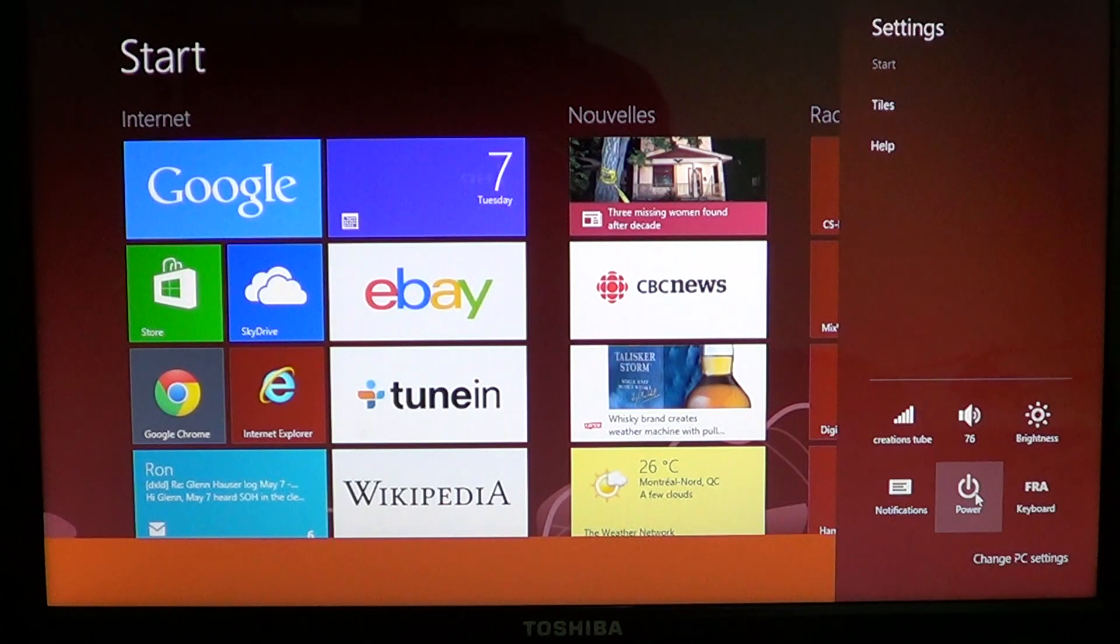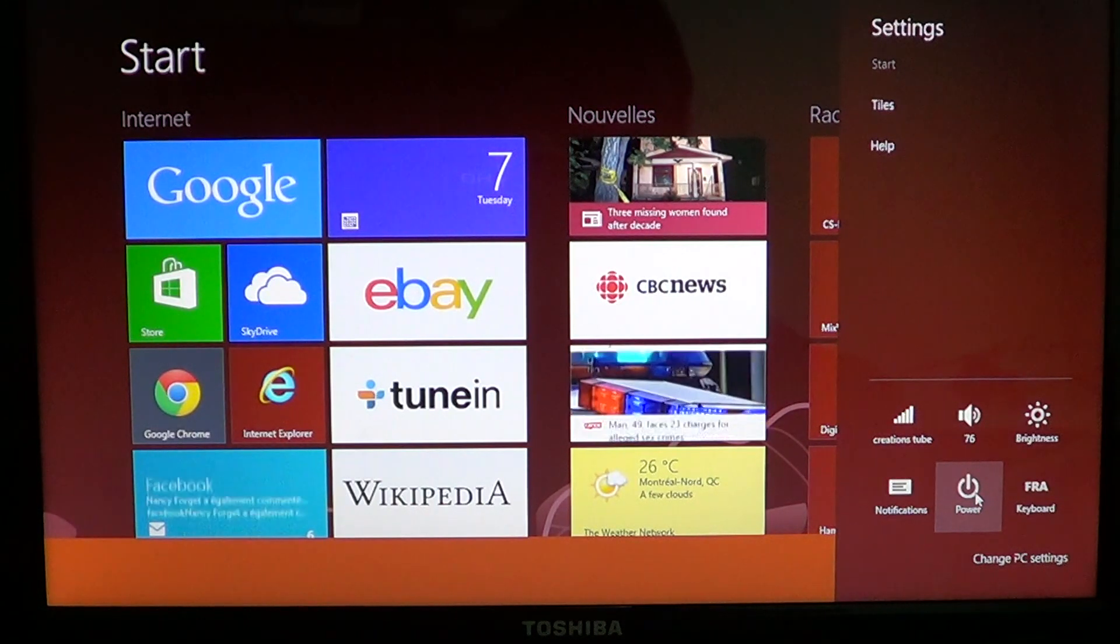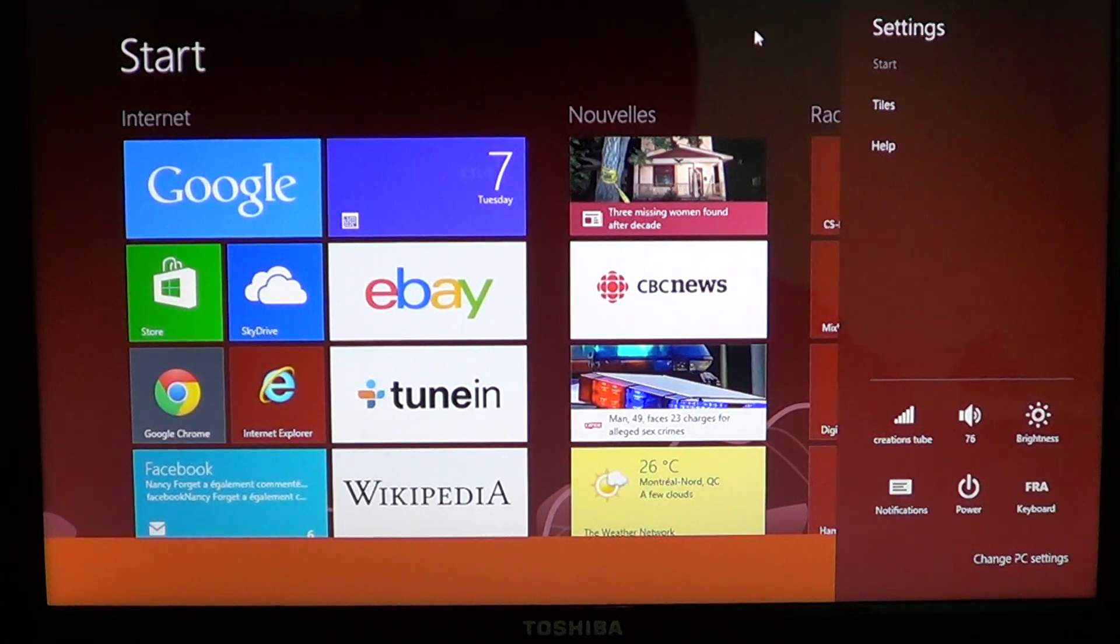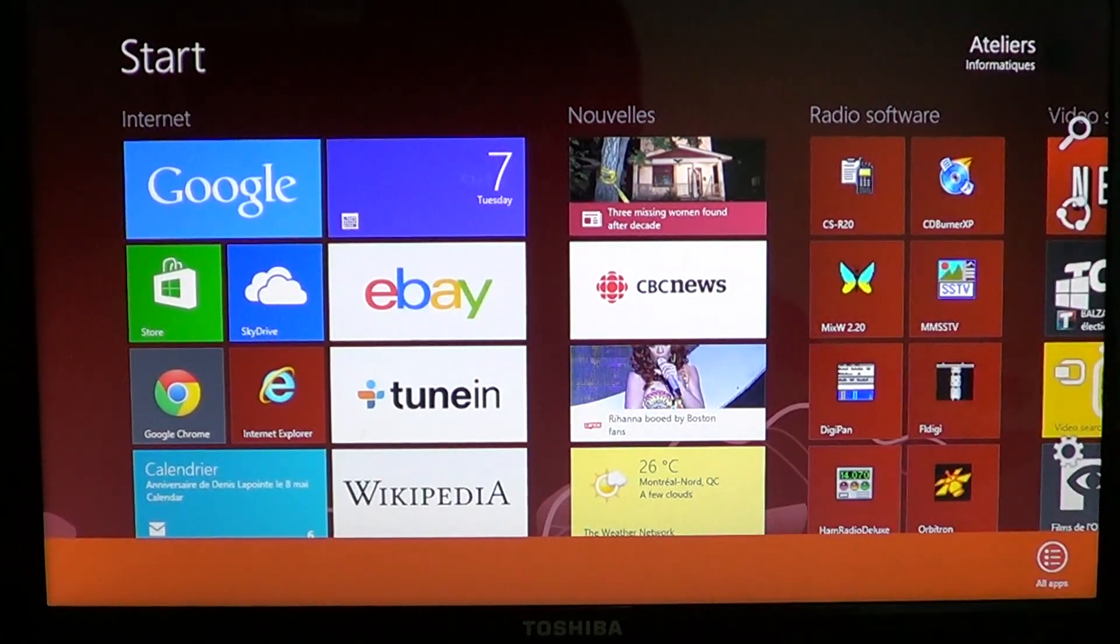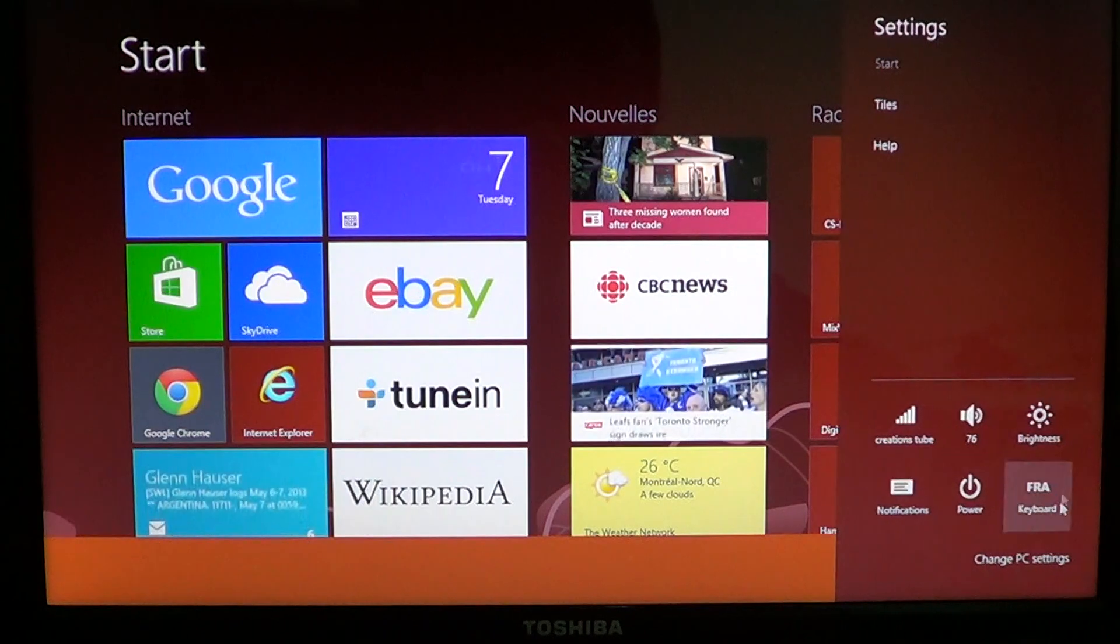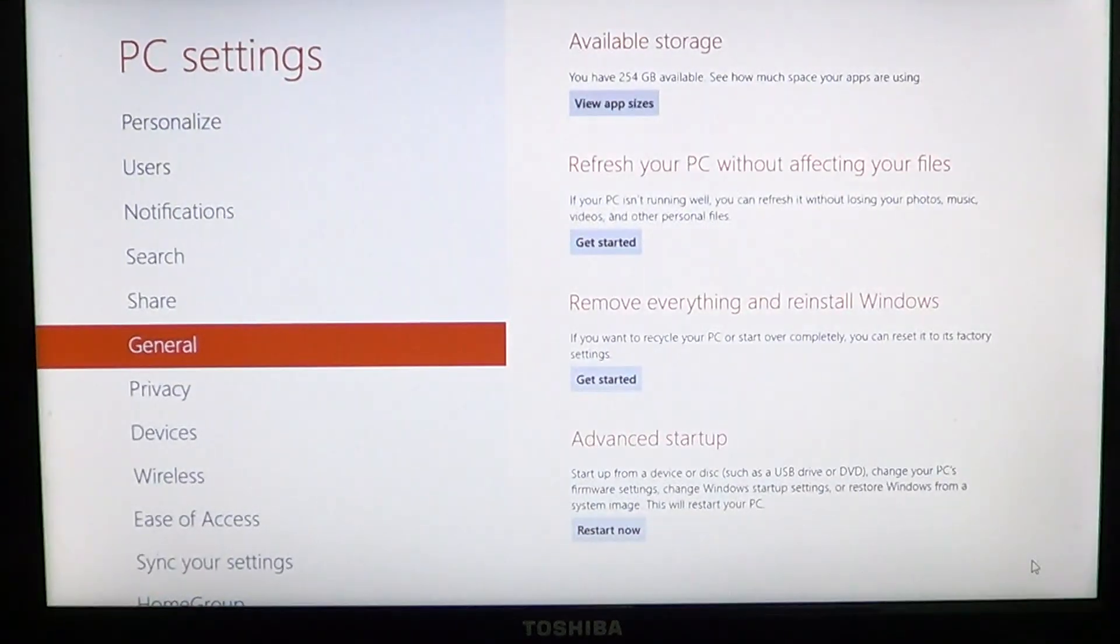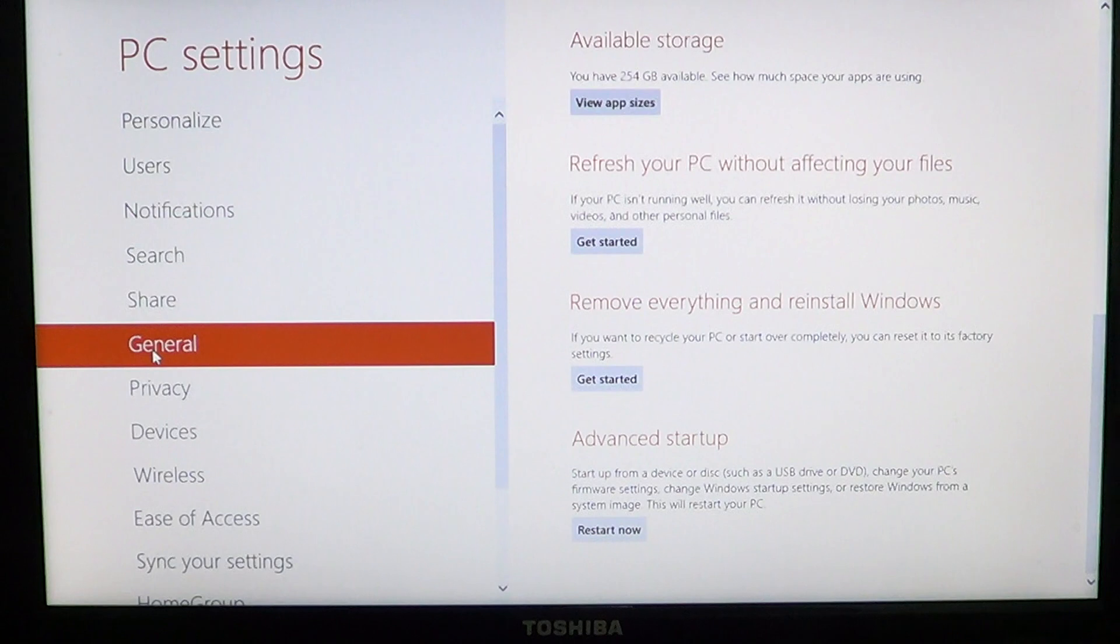So there's of course another option for how to go to the advanced boot options. What you do is you go into your charms bar on the right side, by swiping or going to the corners with your mouse pointer. Go into settings and go into change PC settings. On the left side, you'll go into the general tab.